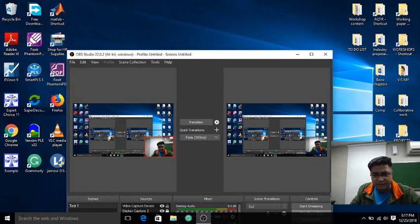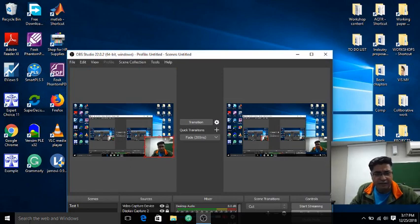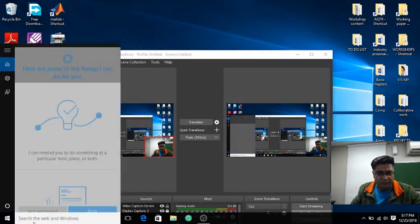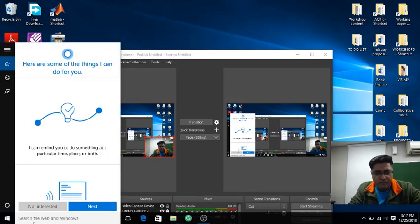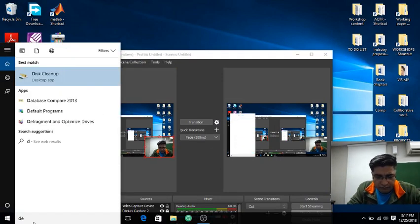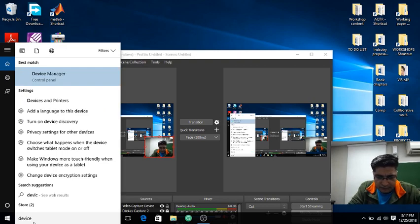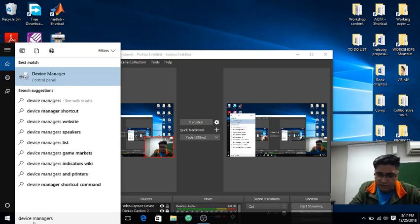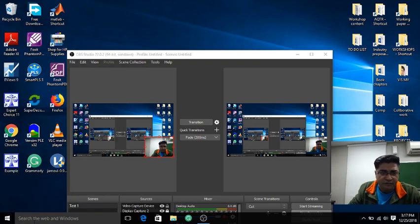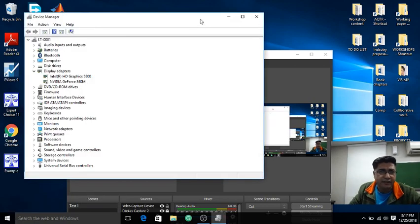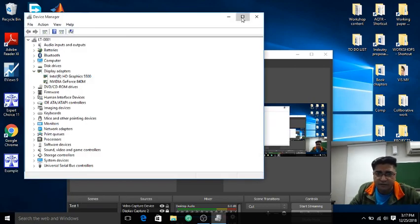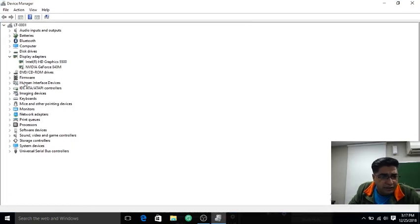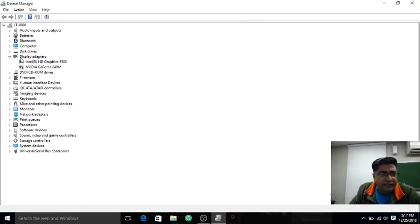I searched on YouTube and internet and I found that if we go to the Device Manager, sorry, on my computer, and just go somewhere here at the display adapters.